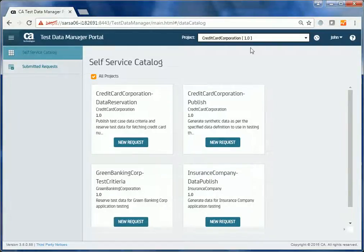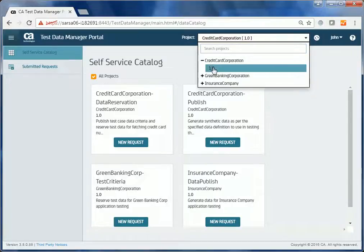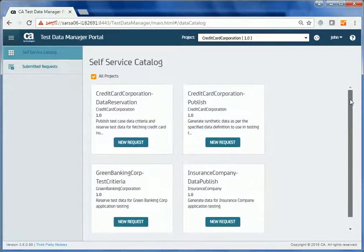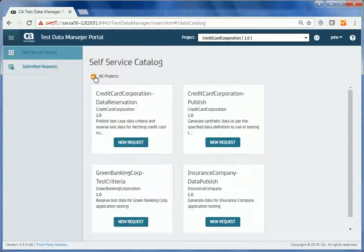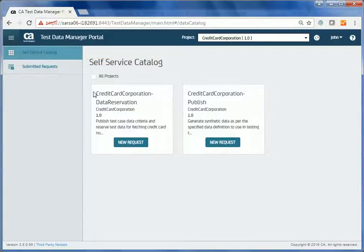John selects a project and version to set the context for the test data reservation. Here are the self-service flows that are designed to perform various tasks allowed in the CA TDM portal. The All Projects checkbox allows John to see all the available self-service flows irrespective of the selected project version. John clears this checkbox to see the flows that are applicable only for the selected project.